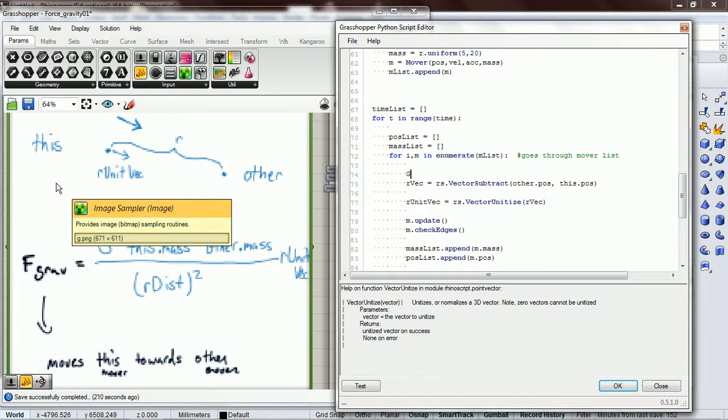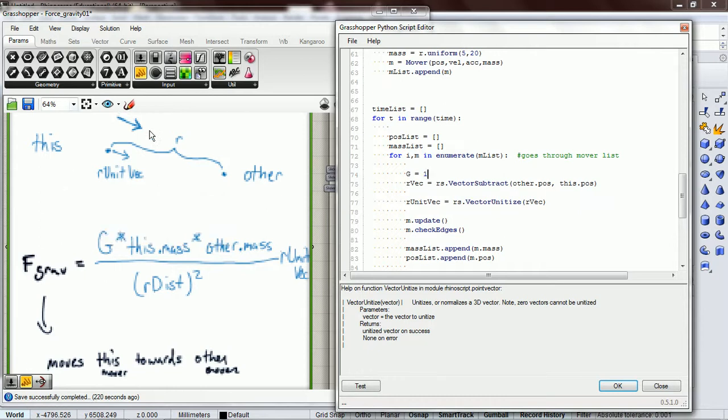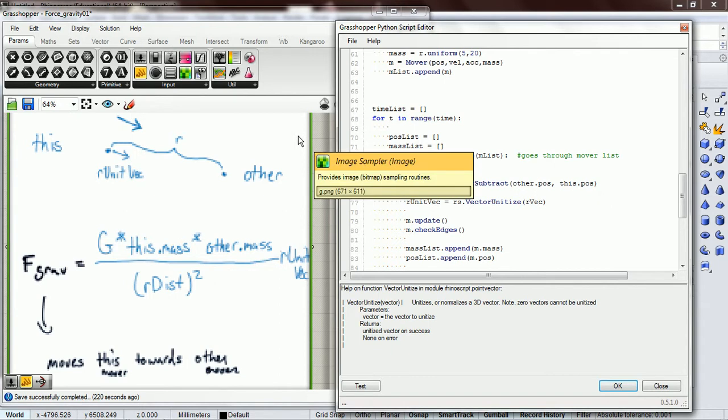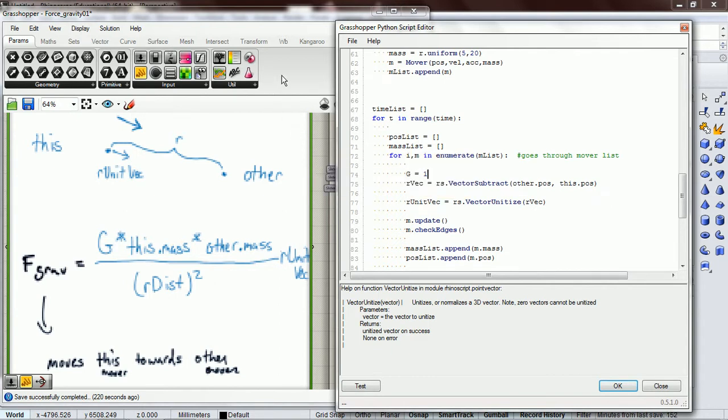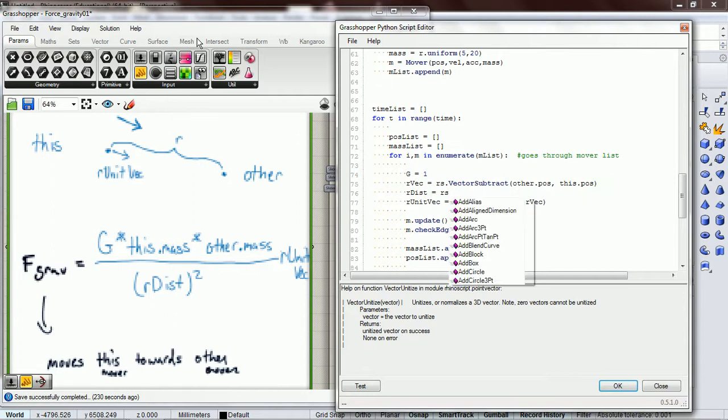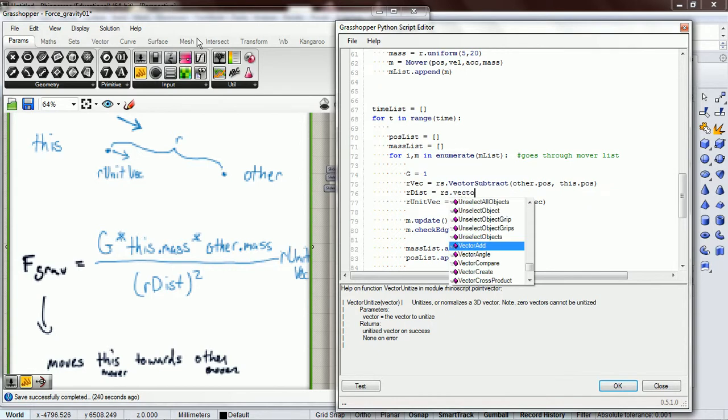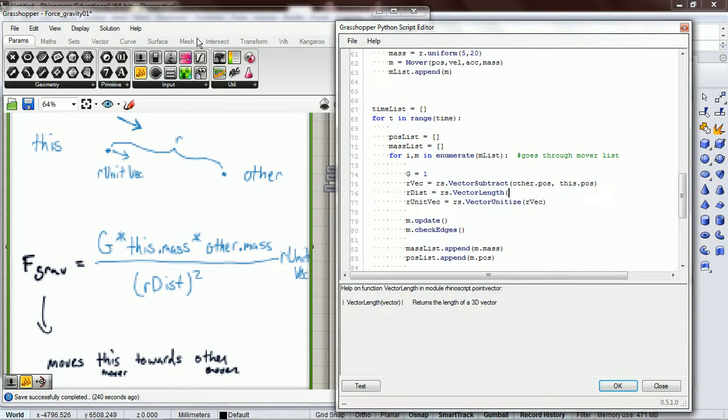Then we need to do that, so let's just put that up here and let's have it equal to one. It doesn't really matter what we do here, well it does matter but not for the code that we're writing today. So let's just throw it in as one. Then we need the r distance, so let's do rs.vector_length and our vector length we're going to pass in rvec.